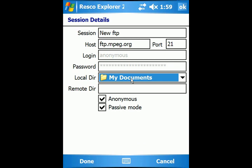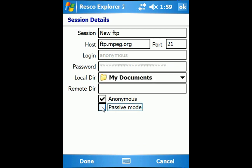If you don't know whether the FTP you want to connect to uses passive or active mode, leave the passive mode checked.